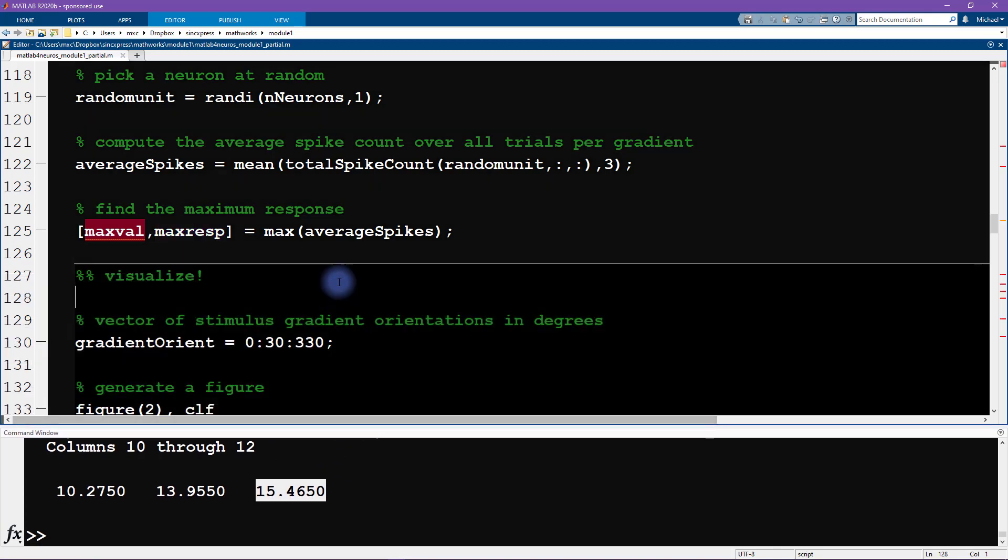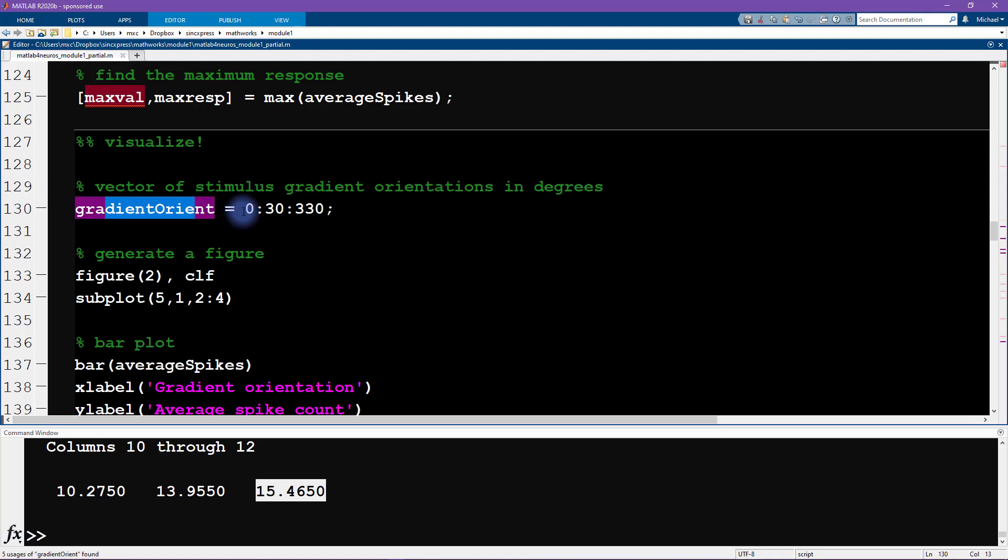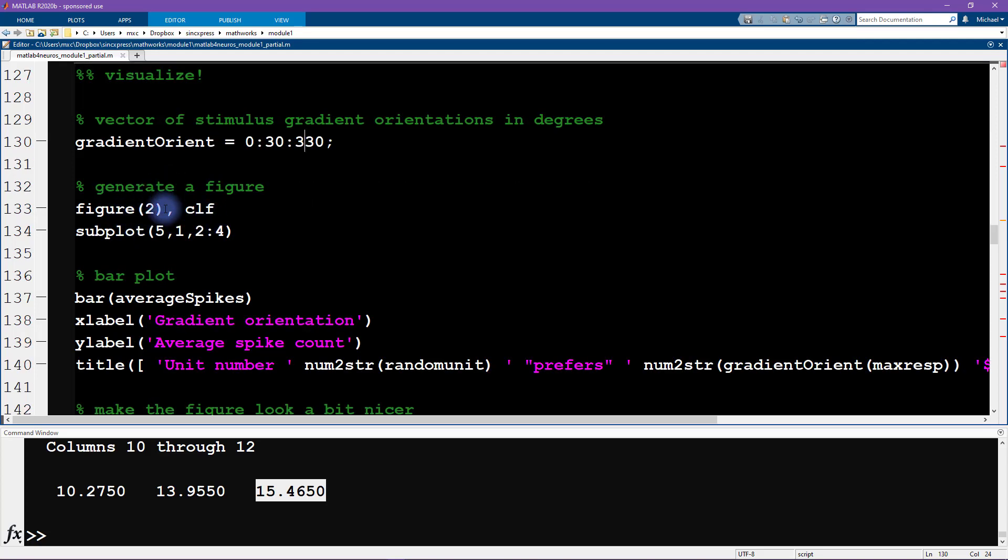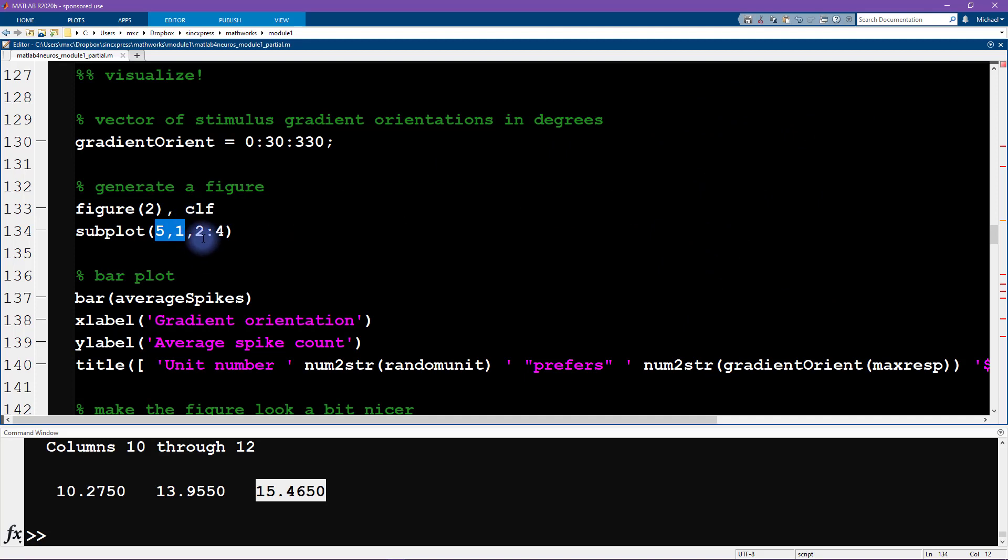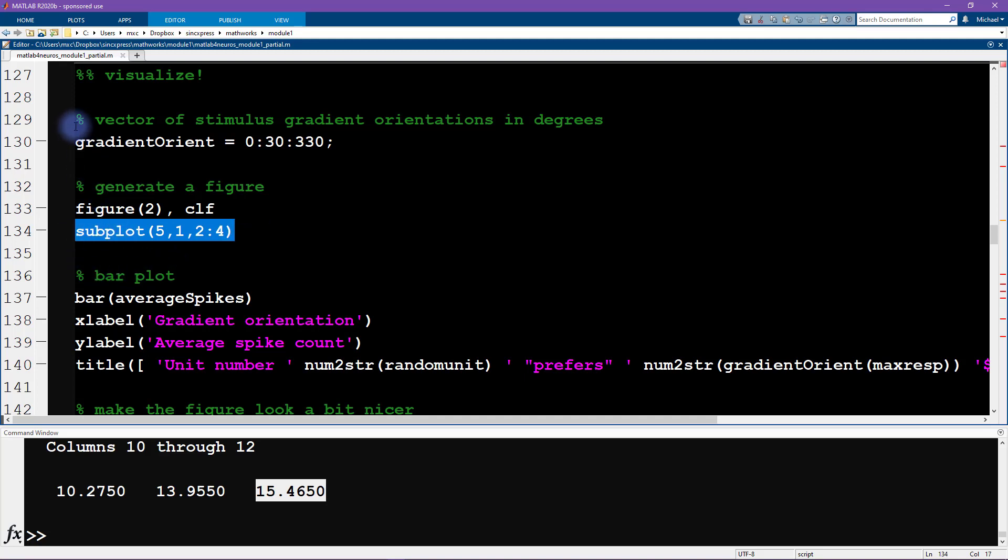Now it's time to visualize the data. I'm specifying the x-axis coordinates. This is going to be the gradient orientation. You can see that we go from zero to 330 in steps of 30. Then I create a figure with a subplot geometry of five by one. That means it's going to be five rows and one column. Now I'm going to be plotting this bar graph into the space that's occupied by these three rows, rows two through four. This is just one way to have a little bit of control over the size of your graph.